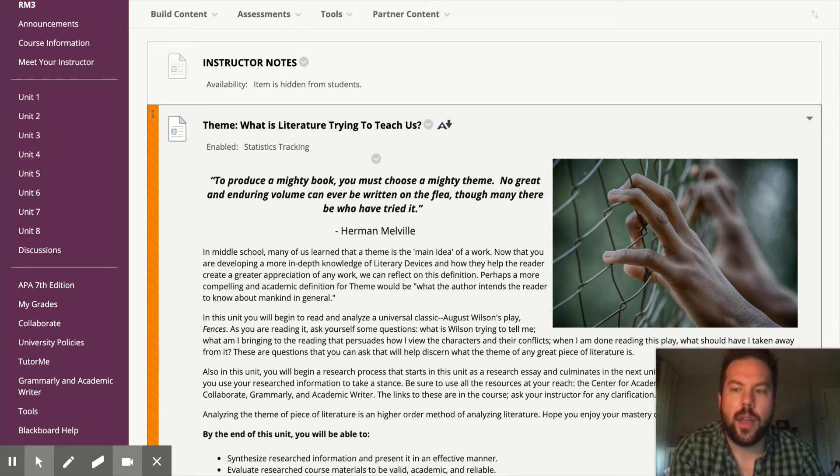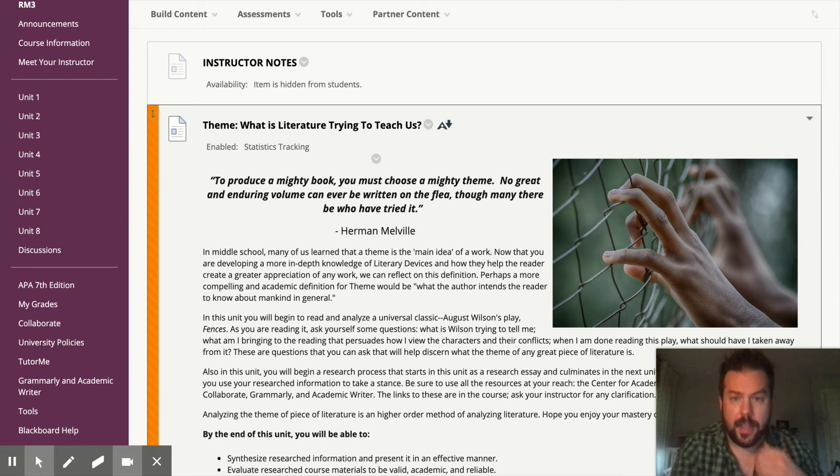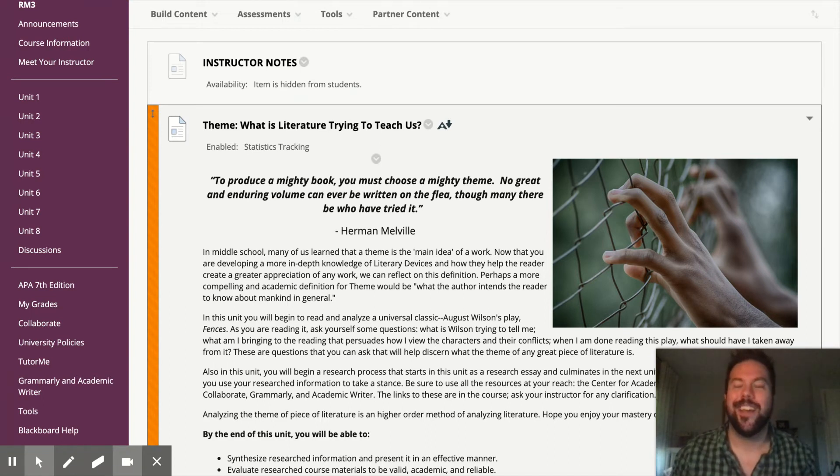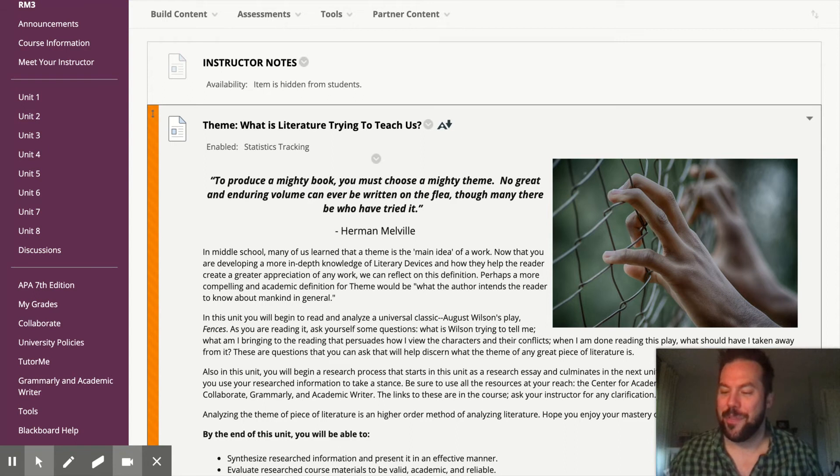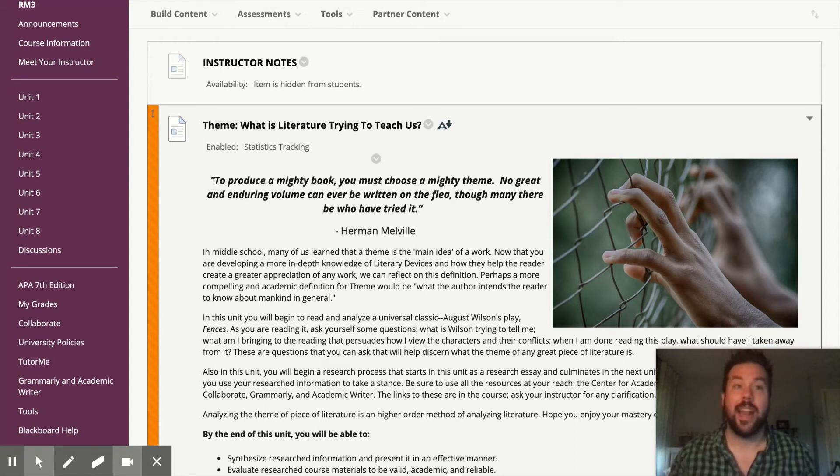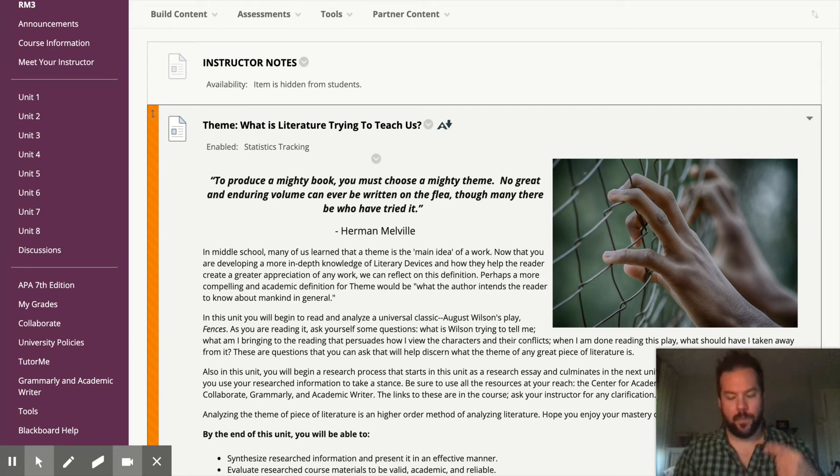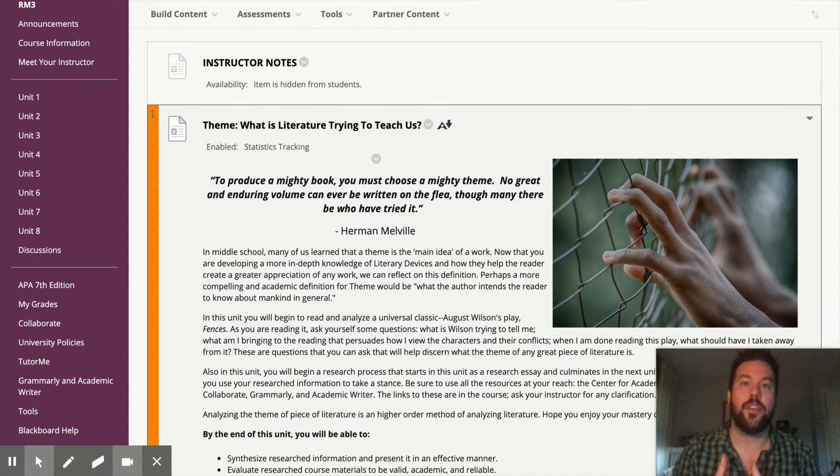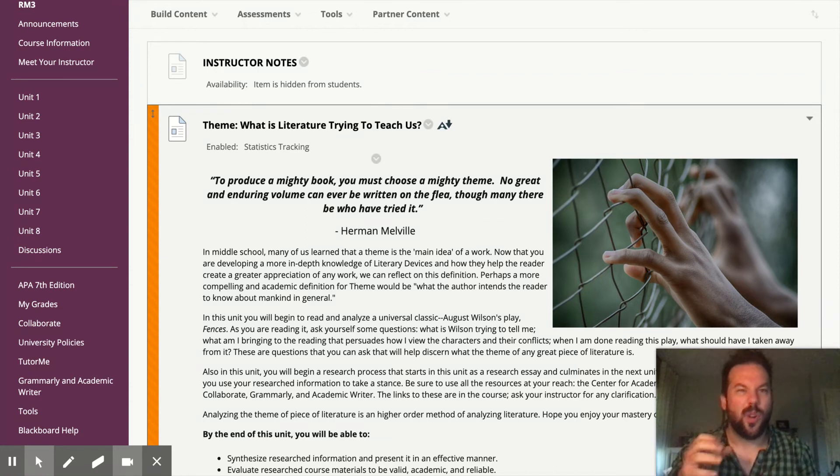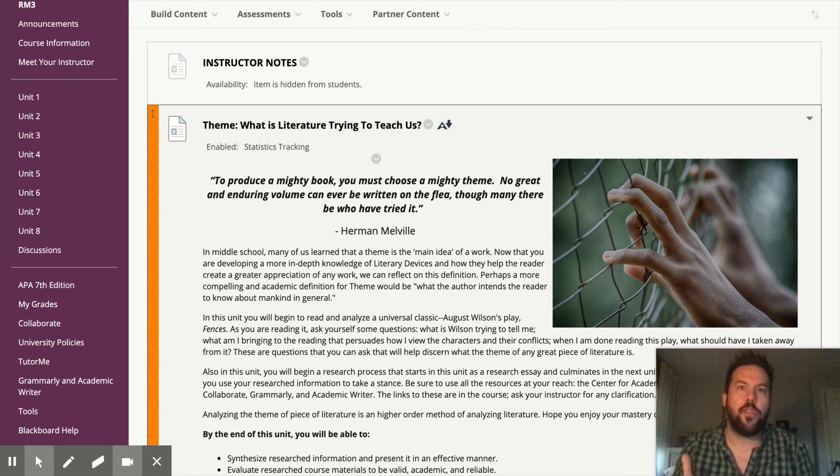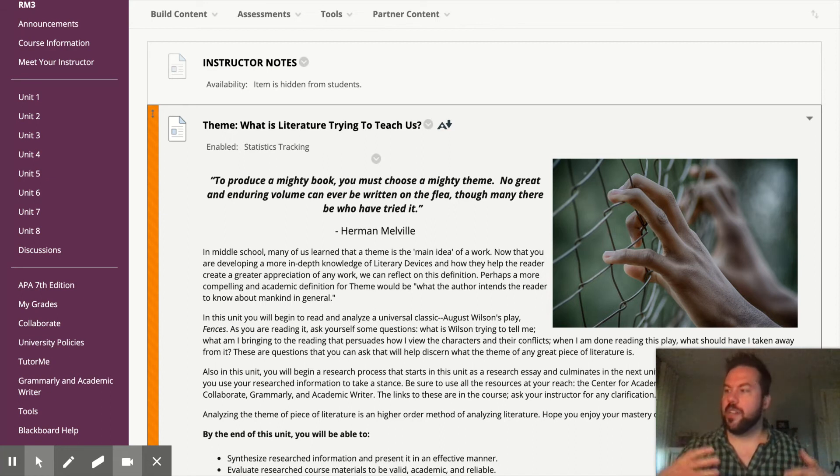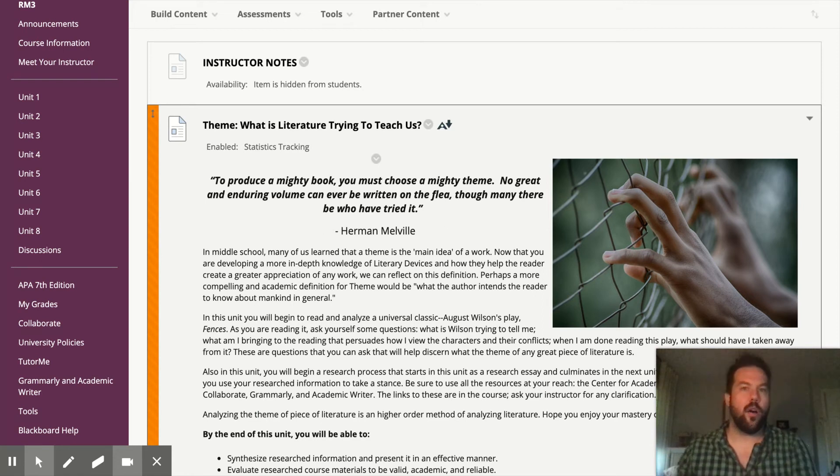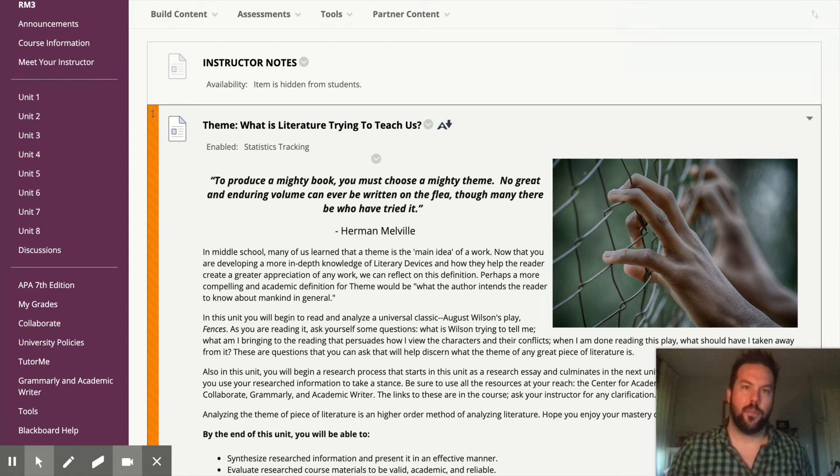So this week, what we're going to be focusing on is theme. Theme really is the end goal, in my opinion, of all writing. Anything else you look for in a text, whether it be conflict or characters or setting, it's all driving you towards figuring out the theme. Those are all the tools that the author uses to build the theme. And the theme really is, what is the big lesson or takeaway or big idea that the author wants you to get from the story?